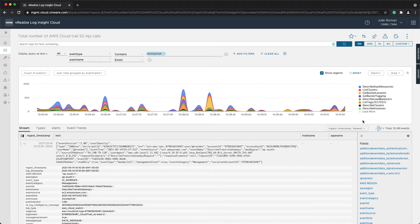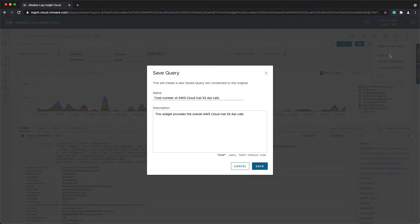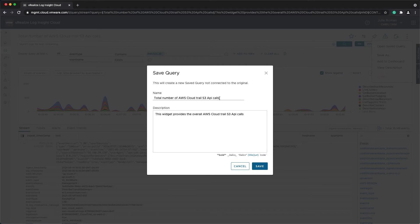Now that I have this information, I want to save the query. I was looking at the total number of AWS CloudTrail S3 API calls, and since I've modified the query, I'm going to update this.